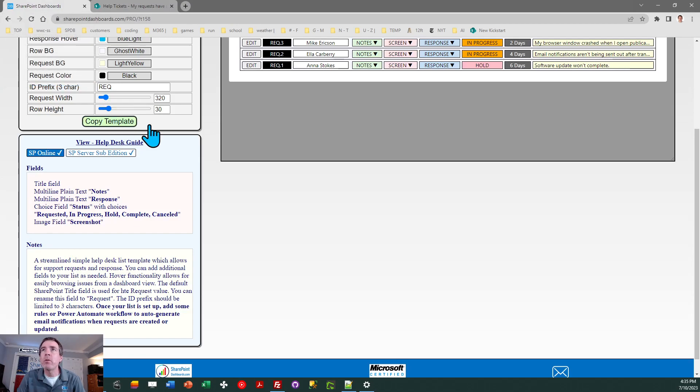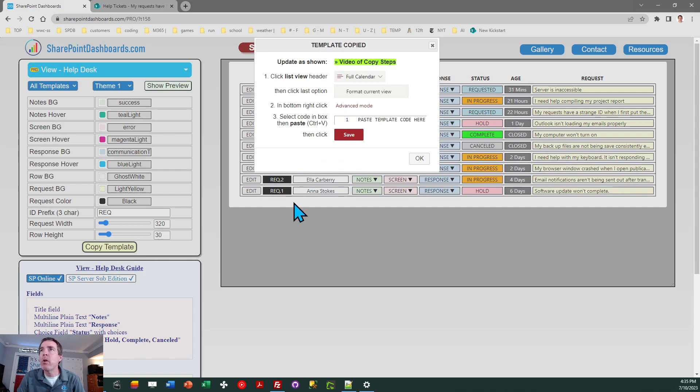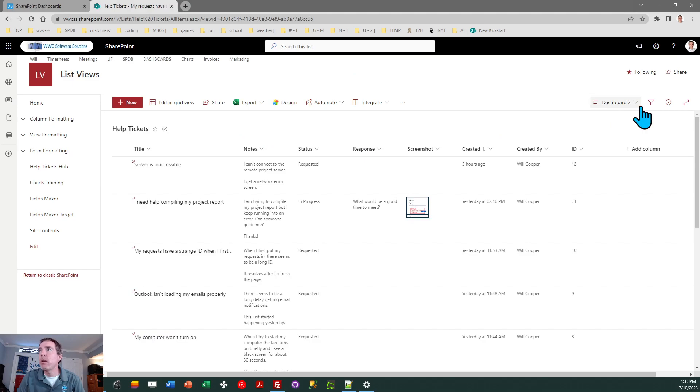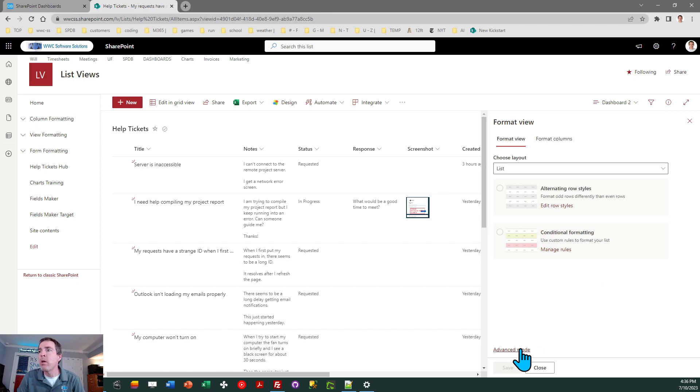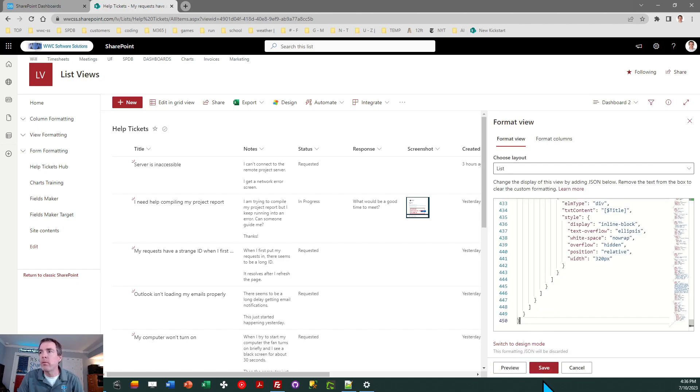Once that's all ready to go, you can just do copy template. And then once you click on that, follow the instructions in the box and click OK. And then you can come over here and go to the view selector, format current view, advanced mode, select all, paste, and save.